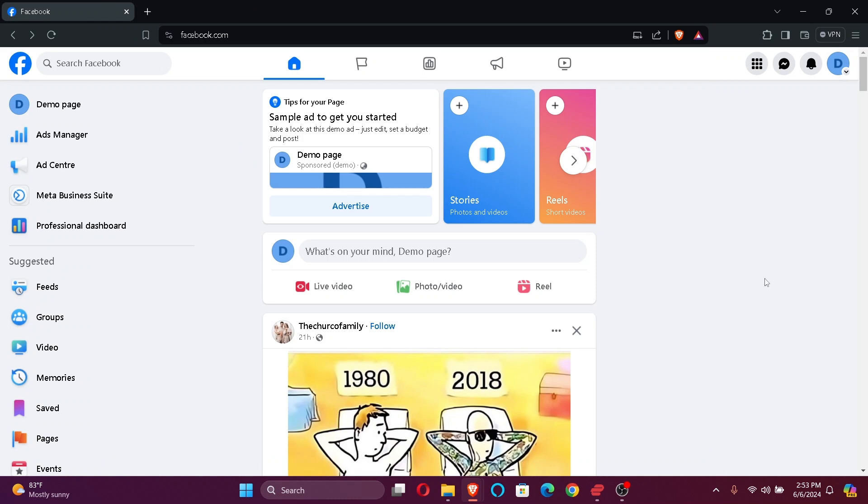Hi guys, welcome back to our channel QTV. In today's video, I'm going to show you how to upload a video on your Facebook page from your PC. So without further ado, let's jump right into the video.